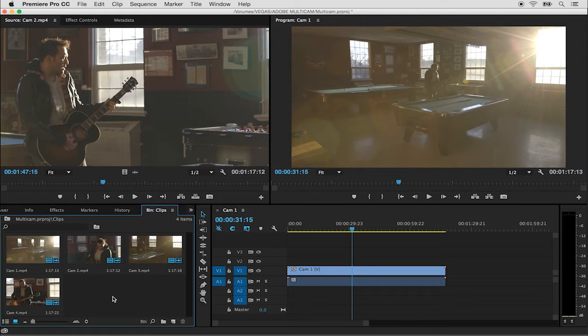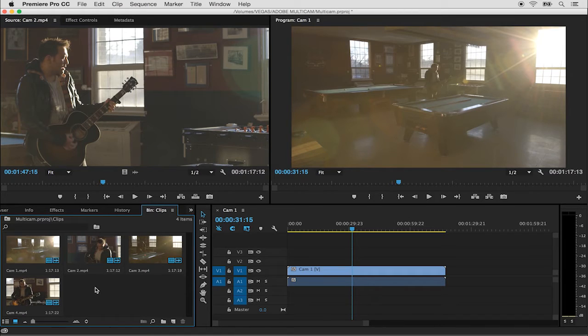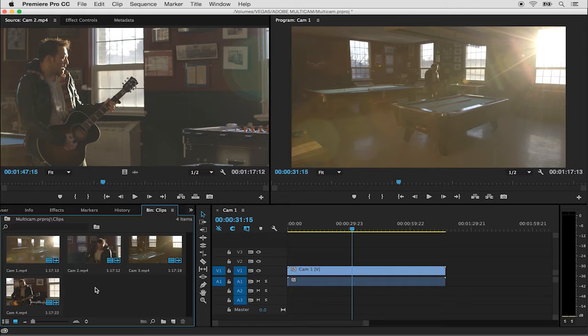Right now I have my bin open with the four clips and this is a music video shoot that was shot with multiple angles. On each of the cameras the audio was recorded which I'm going to use to drive the synchronization of the multi-camera source sequence.